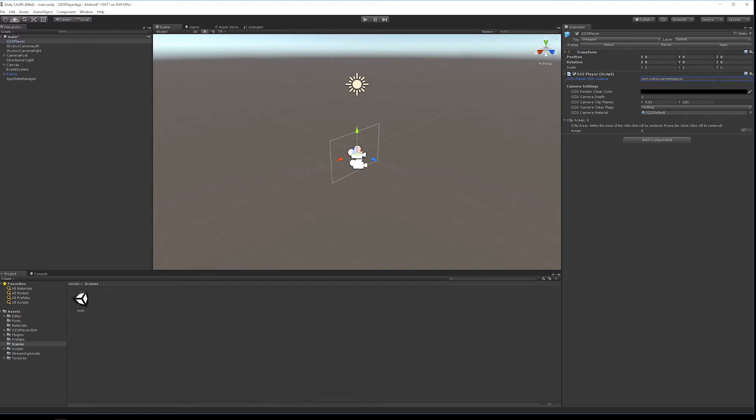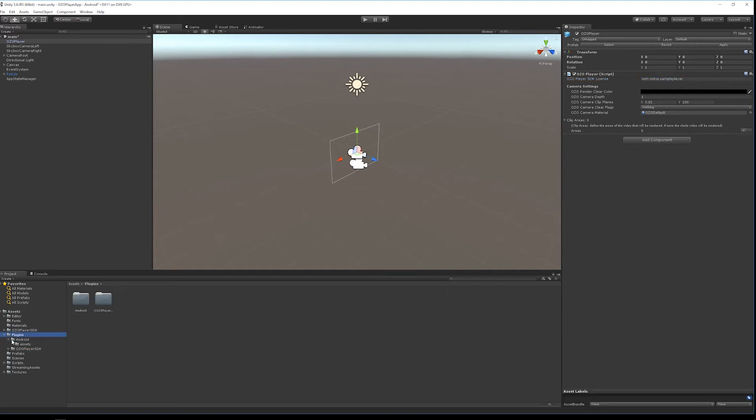As we're again doing an Android Gear VR project, let's put the Oculus osig file to the Plugins Android Assets folder.